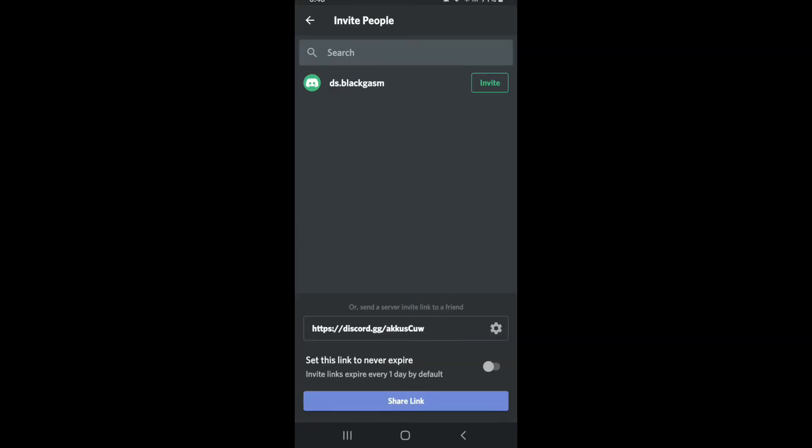Once you do that, you can go ahead and invite friends on your Discord server. Tap on the invite button in order to do so, which is located at the upper right, and the invitation has now been sent. Now you can also copy the link and then send it to those who you would like to invite to join the server.